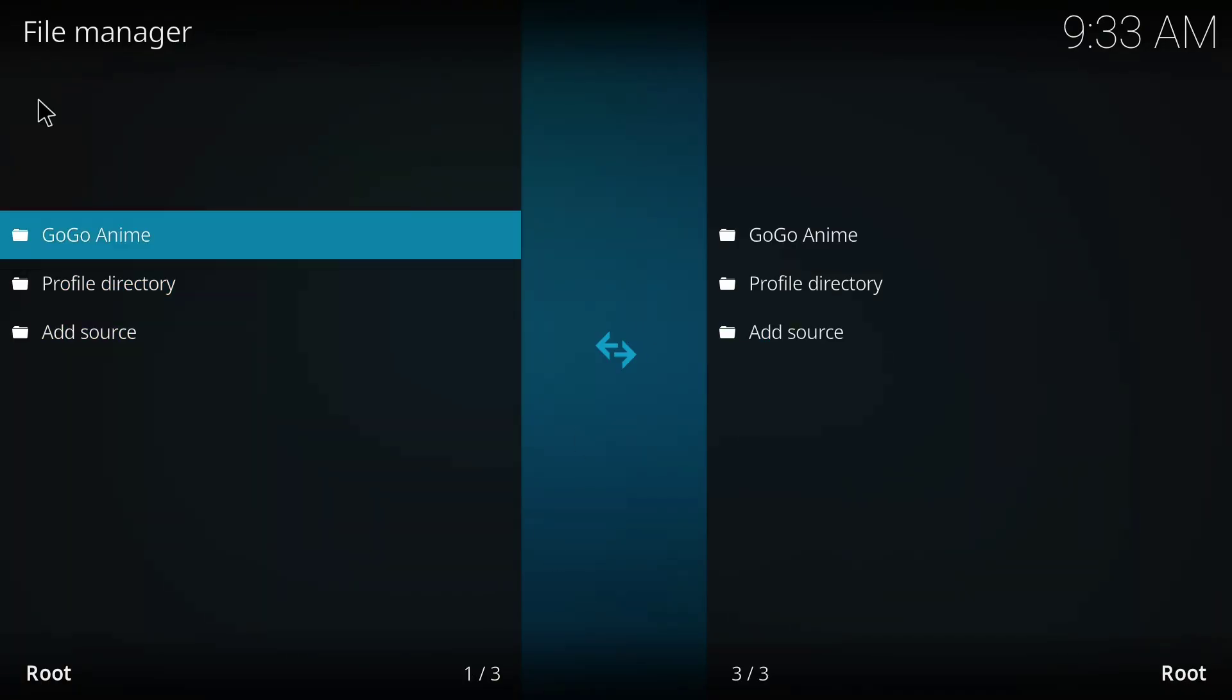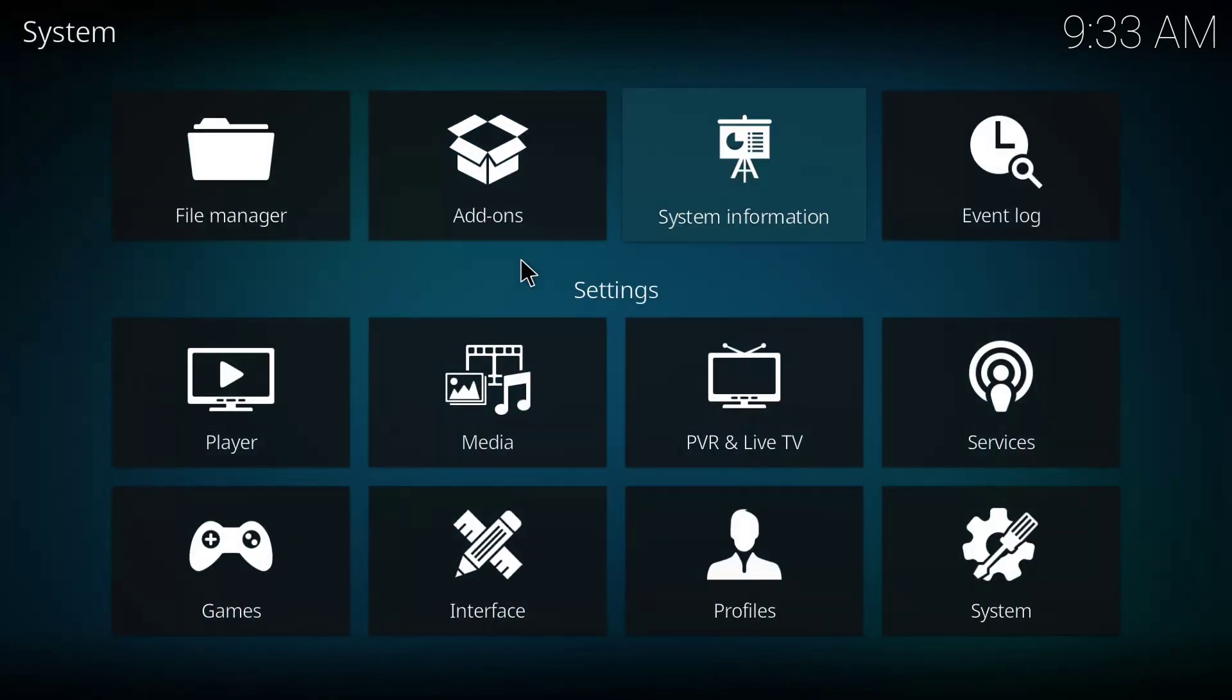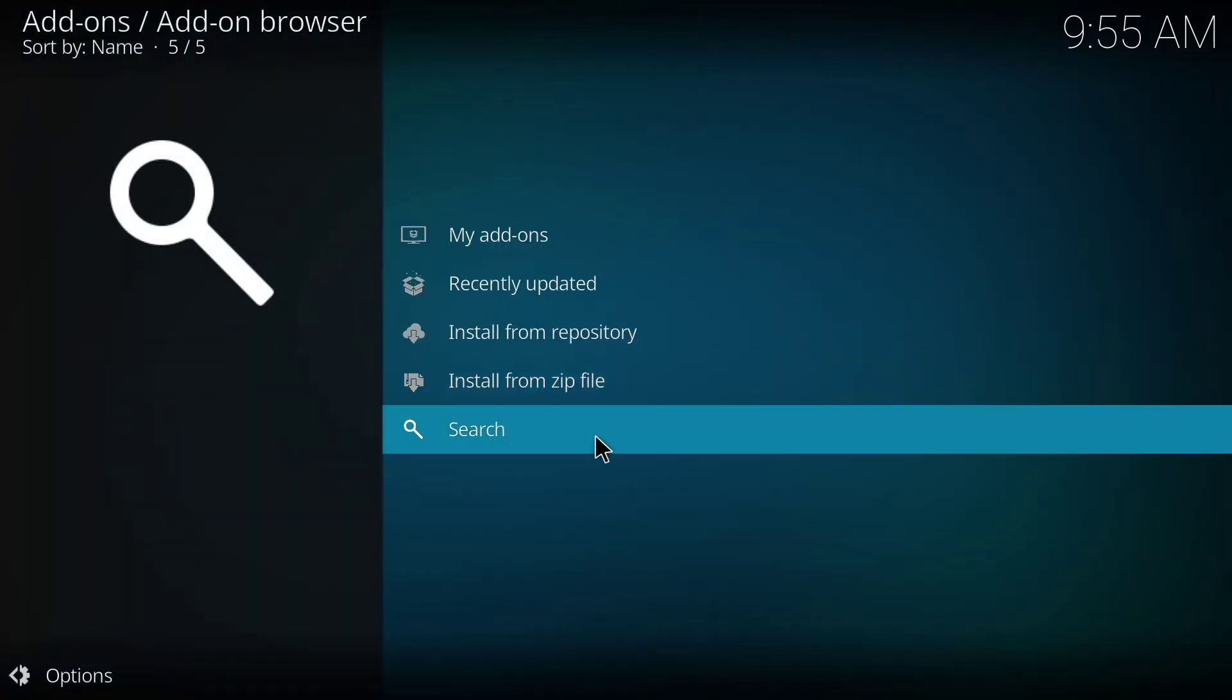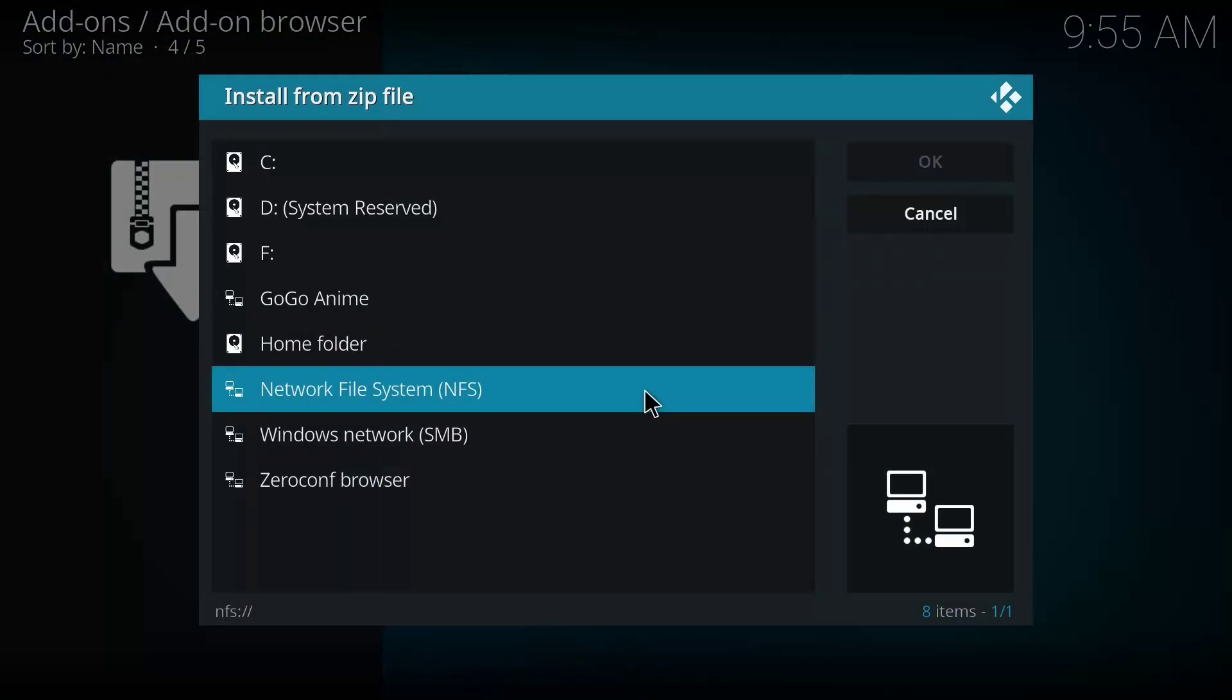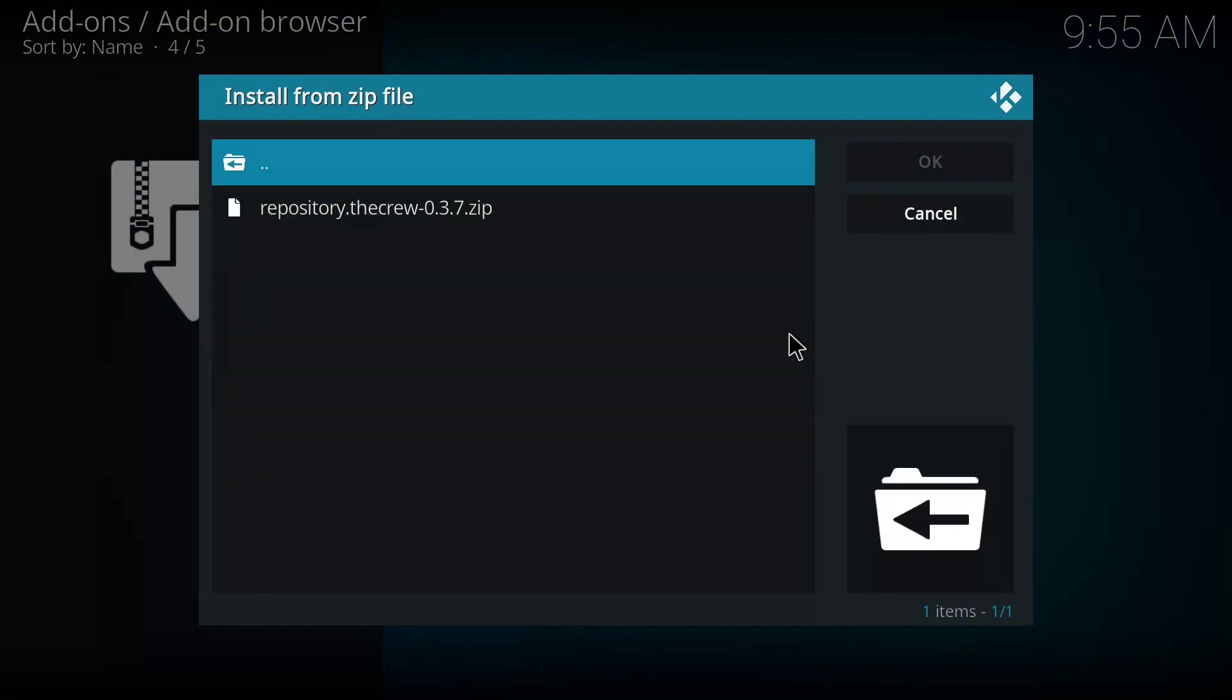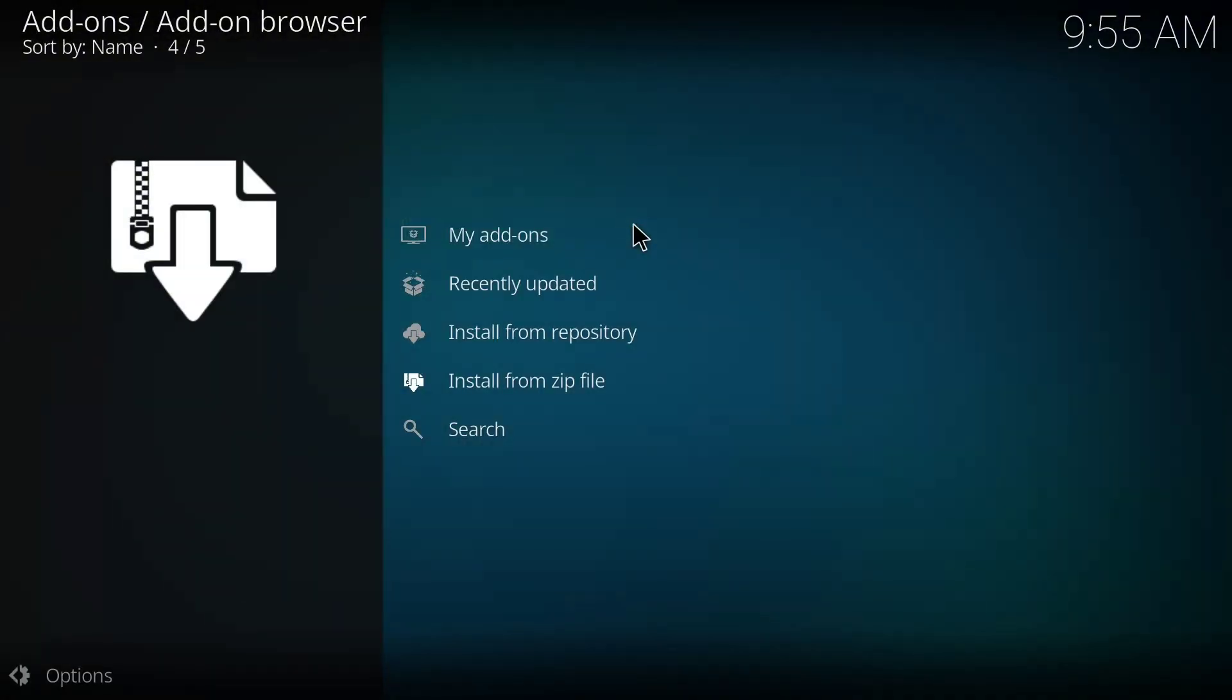So we've added it to our file manager. I'll go back to the home page, I'll click on add-ons. On this page I'm going to click on install from zip file. I'll choose this GOGO Anime, then I'll click on this zip file.